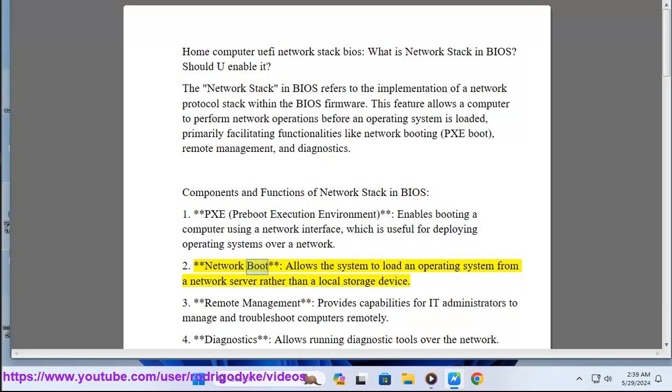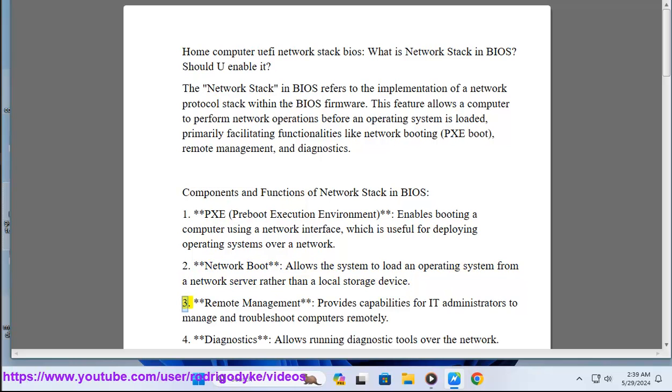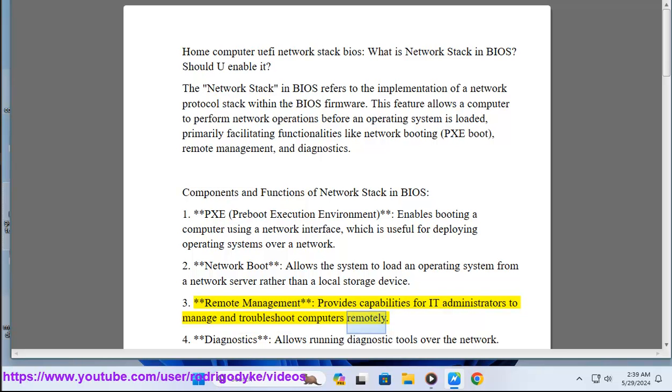Number two: Network boot allows the system to load an operating system from a network server rather than a local storage device. Number three: Remote management provides capabilities for IT administrators to manage and troubleshoot computers remotely.